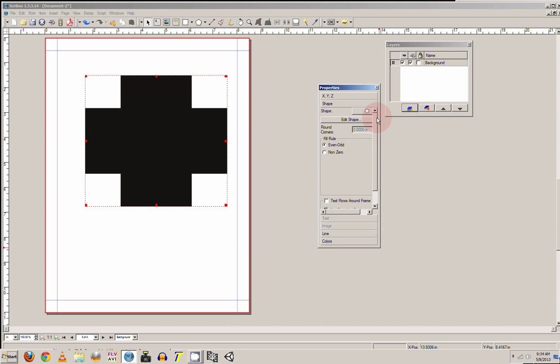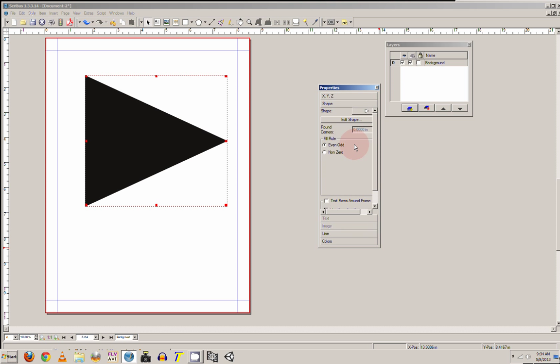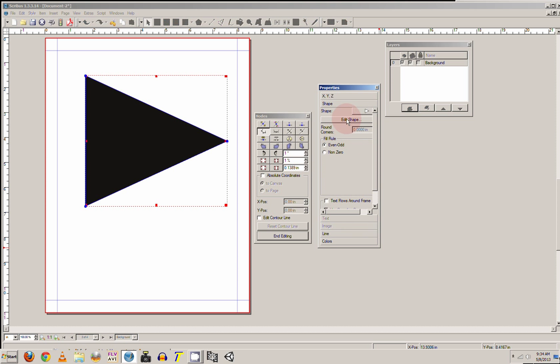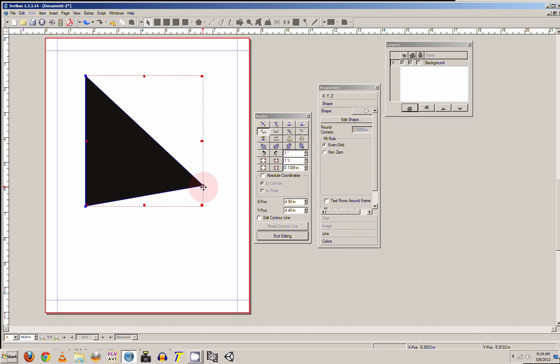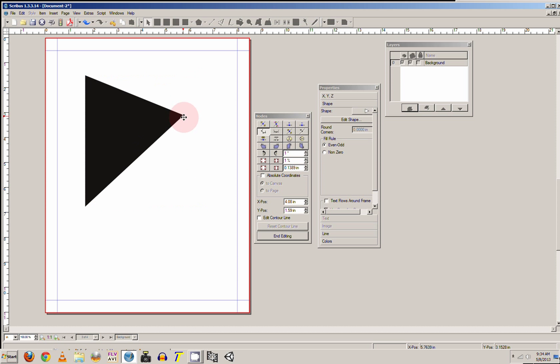You can change the shape, you can even click on the edit shape and you can edit the shape to fit your needs.